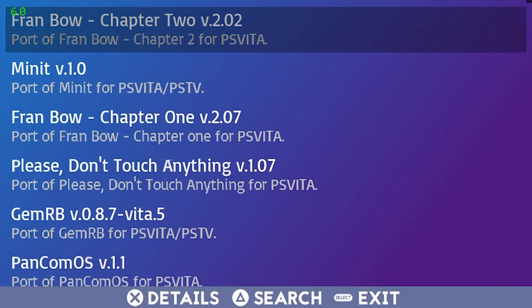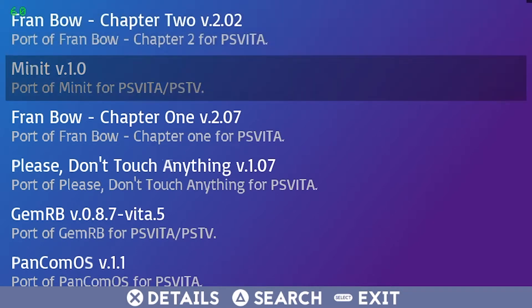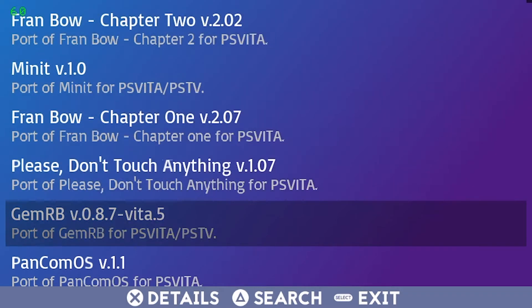In this video, we're going to go over installing the GemRB port, installing, updating and tweaking Baldur's Gate on the PC, and then I'm going to show you just how well this thing runs on the Vita. So let's get started!